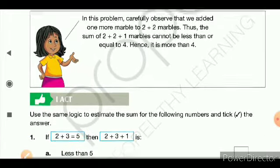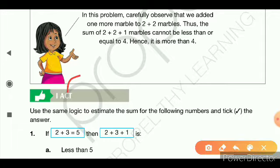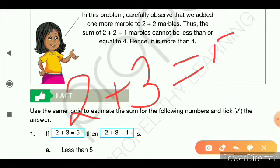Use the same logic to estimate the sum for the following numbers and pick the correct answer. We applied logic earlier — now we use the same approach going forward. Some sums are given for us to solve. First: 2 plus 3 is equal to 5.